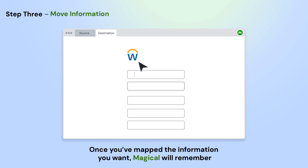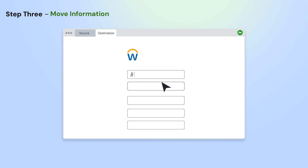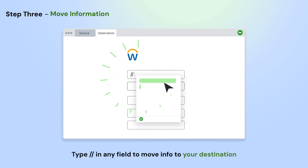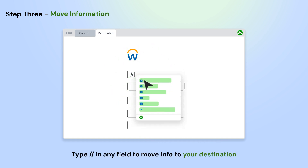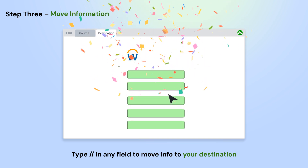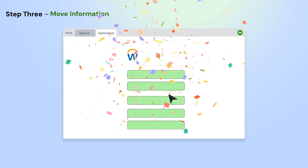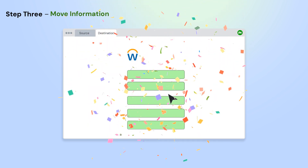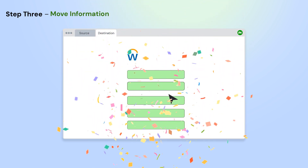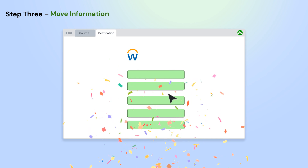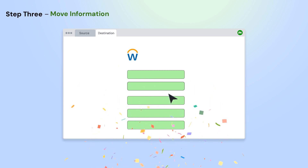Next, open the second app where you'd like to move information to. Type forward slash forward slash in any field and select the information that you'd like to move from the source. Fill out the fields once and Magical will remember. Anytime you do this again, it will automatically move all the information in one click.